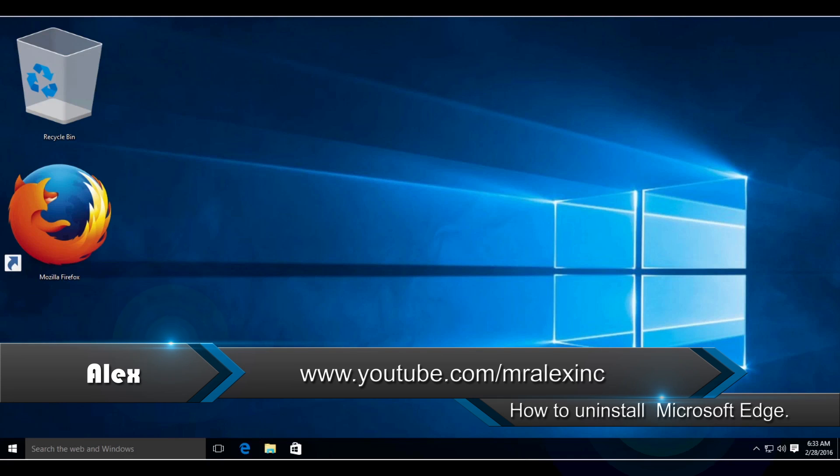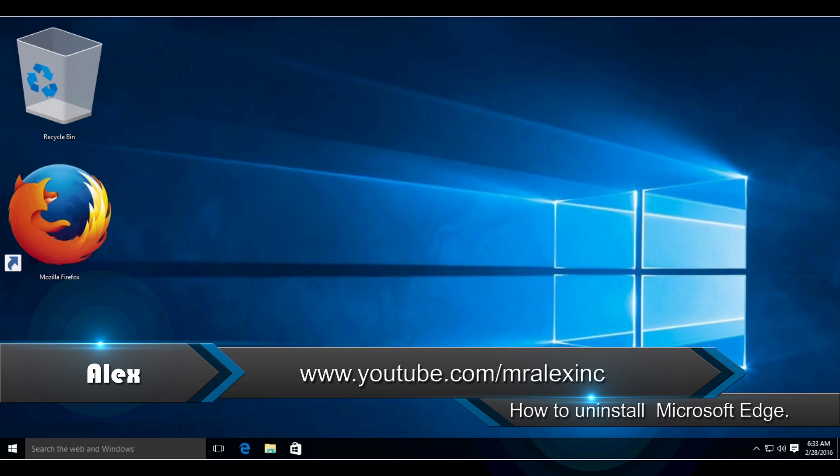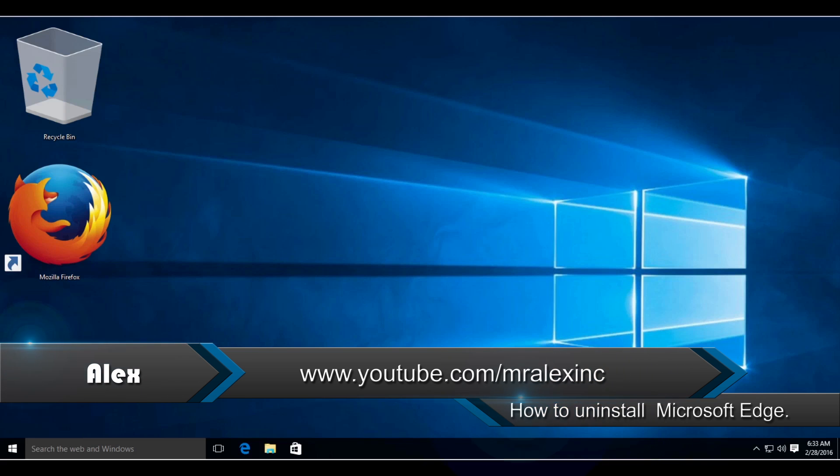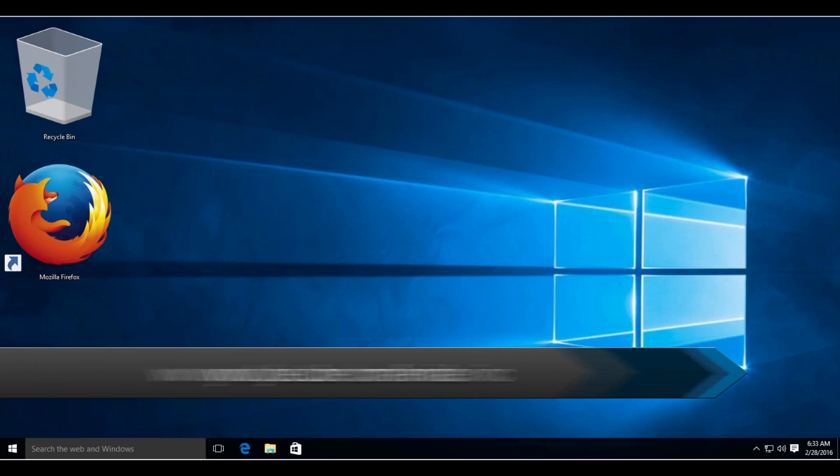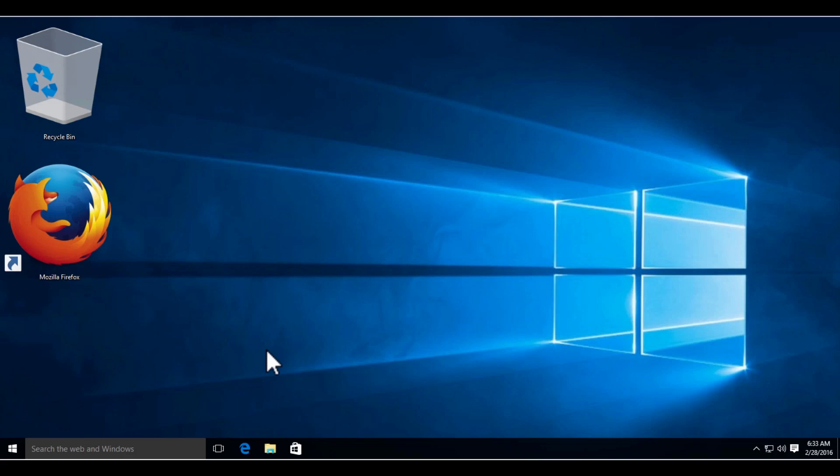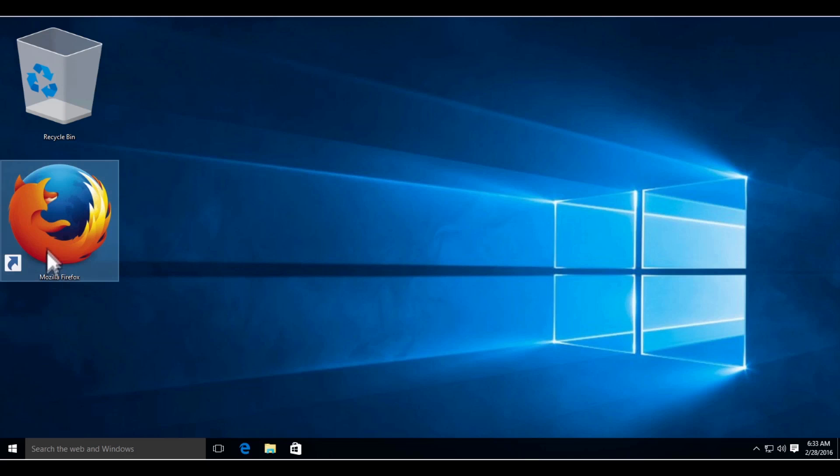Welcome to this tutorial on how to remove Microsoft Edge from Windows 10. Make sure you have a different internet browser currently installed on the machine, in this case Firefox. Otherwise, once you've uninstalled Microsoft Edge, you have no way to access Google.com.